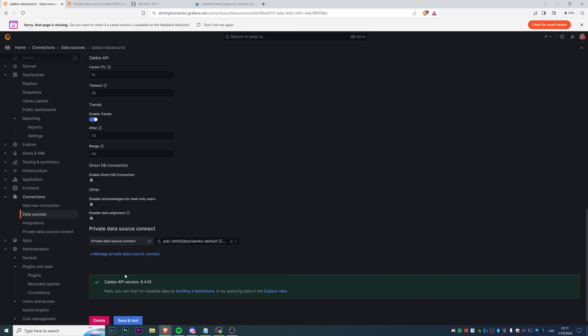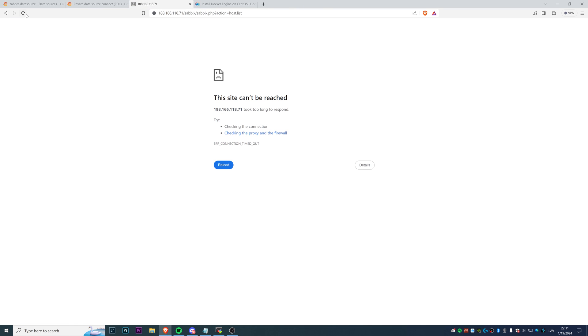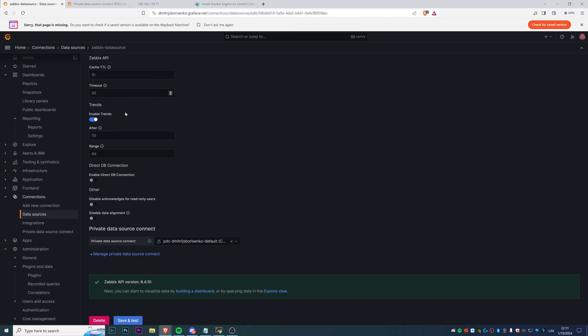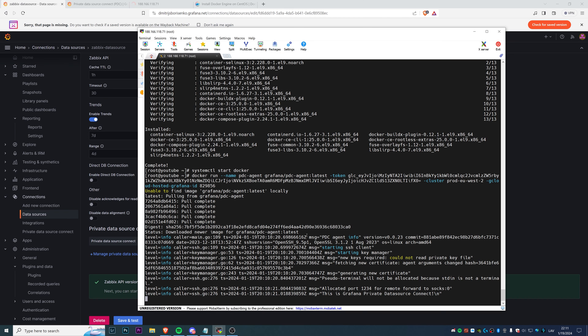And there we go: Zabbix API version 6.4.10. Frontend is still not accessible, but the Grafana Cloud can perfectly communicate with a PDC agent installed on my virtual machine. So now the communication between the Zabbix and Grafana Cloud is perfectly secure. That's how you can install the PDC. It takes just a couple of minutes.